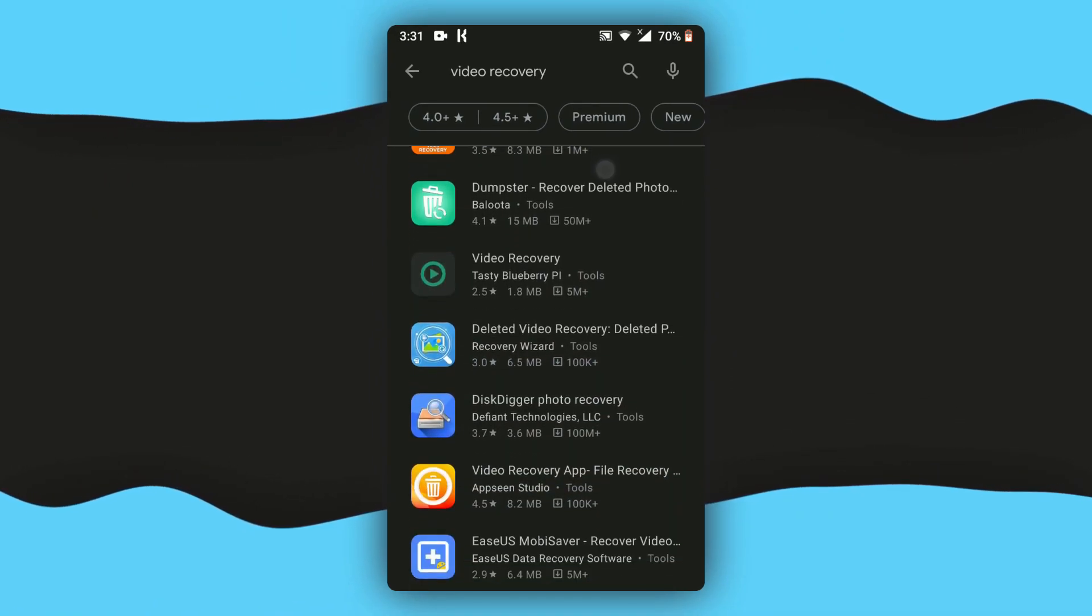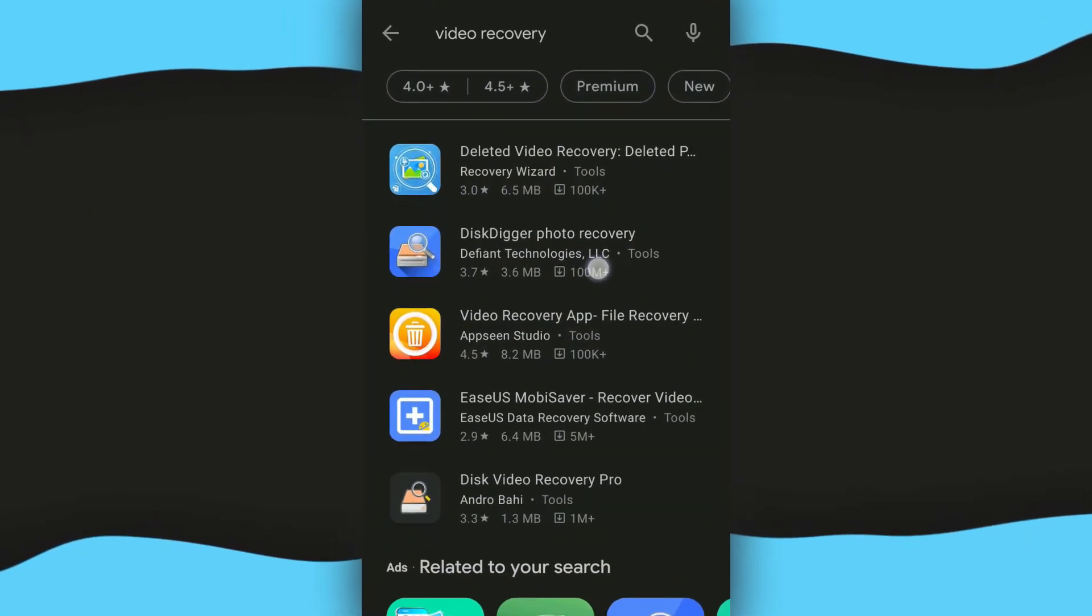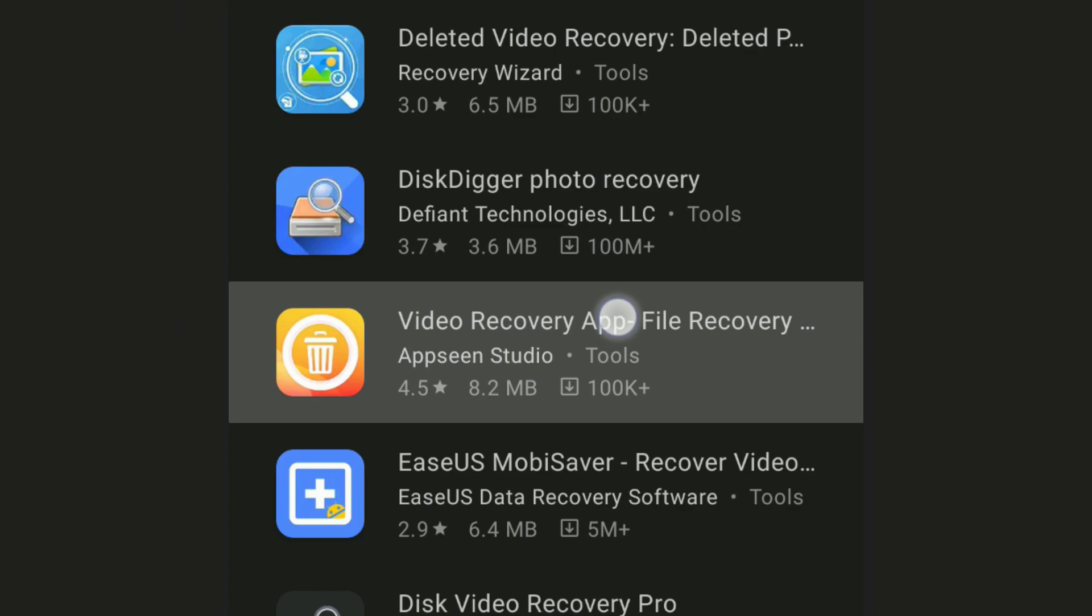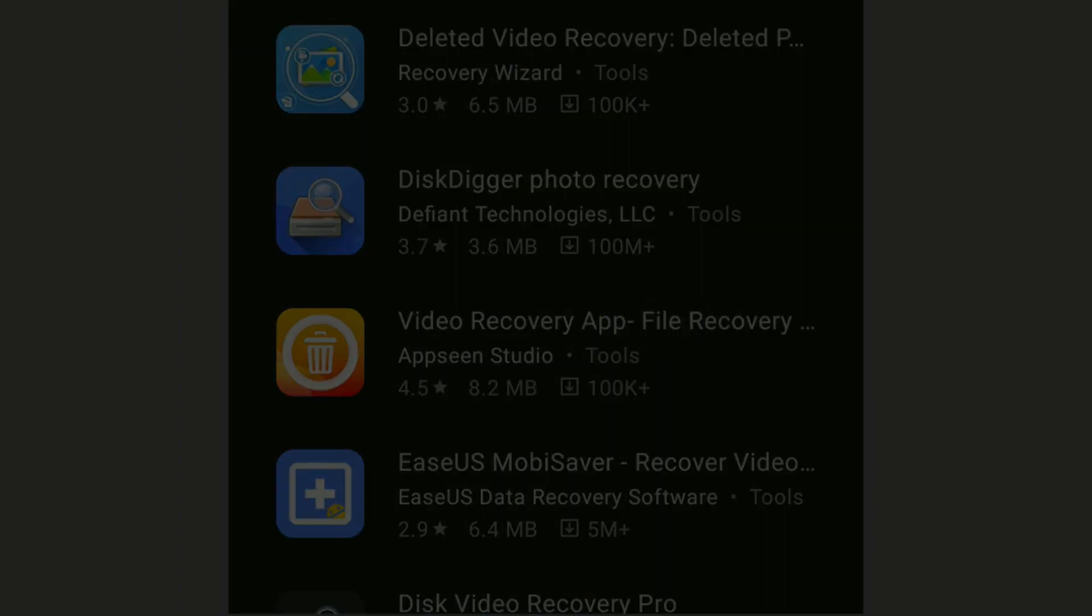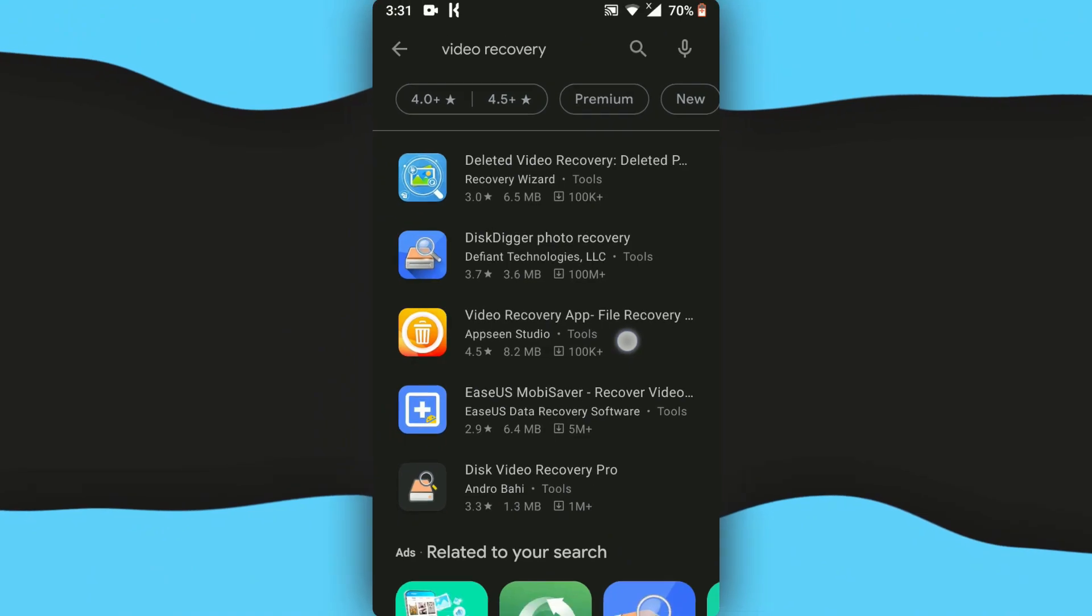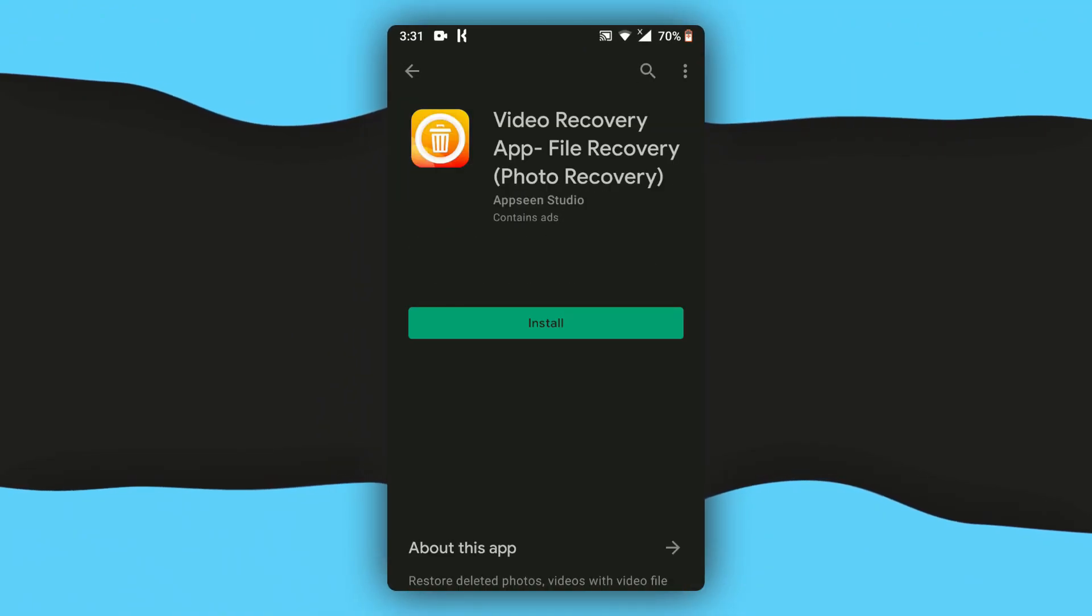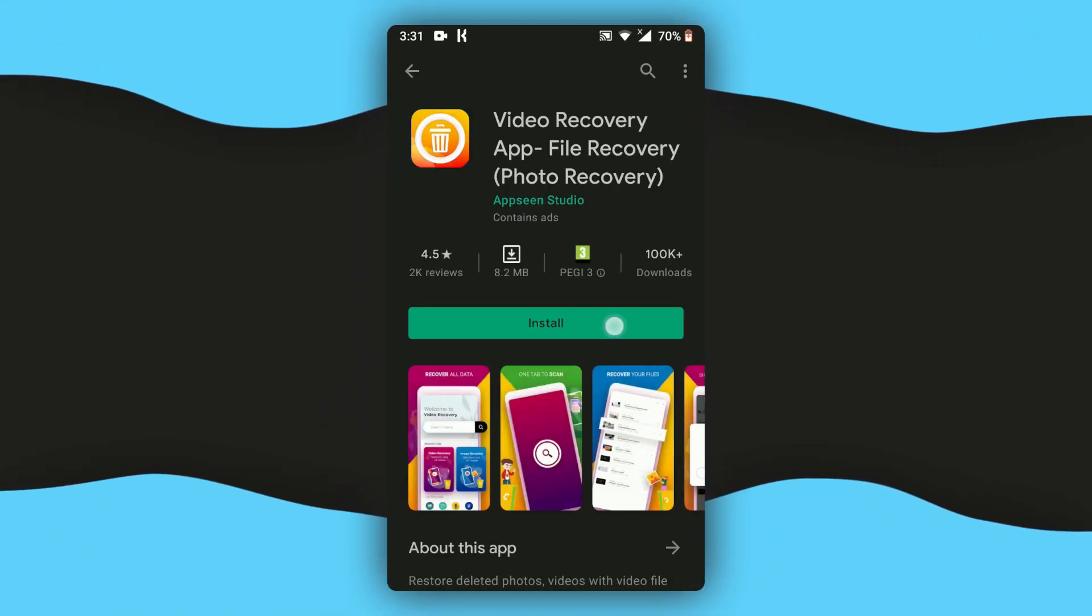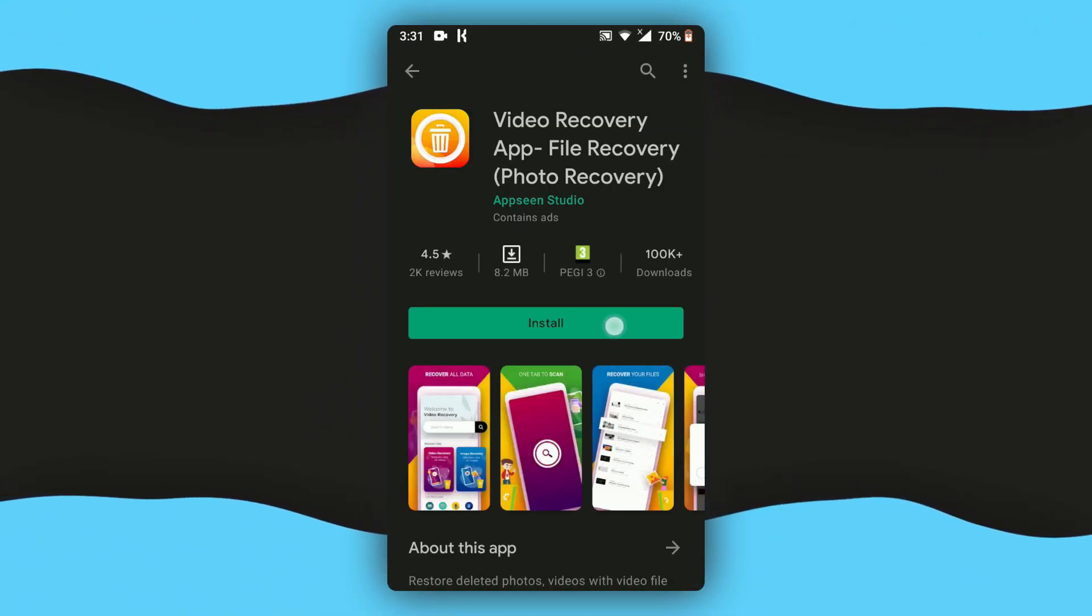Until you find an app that has 4.5 ratings on Play Store. As you can see, this is the app. I've put the link in the description as well. Just click on that and then here you'll find the install button.